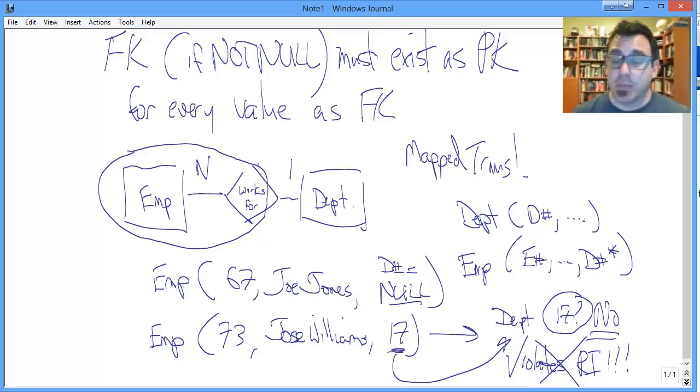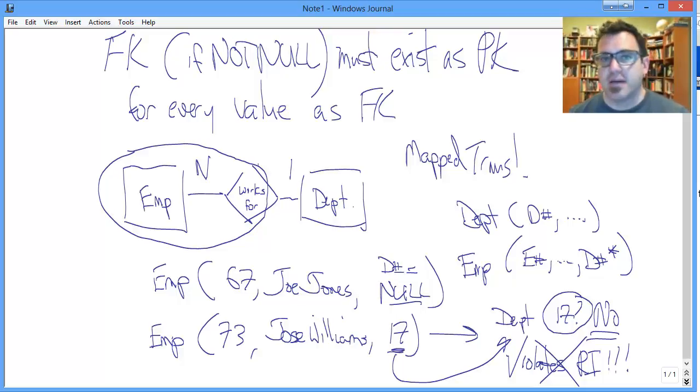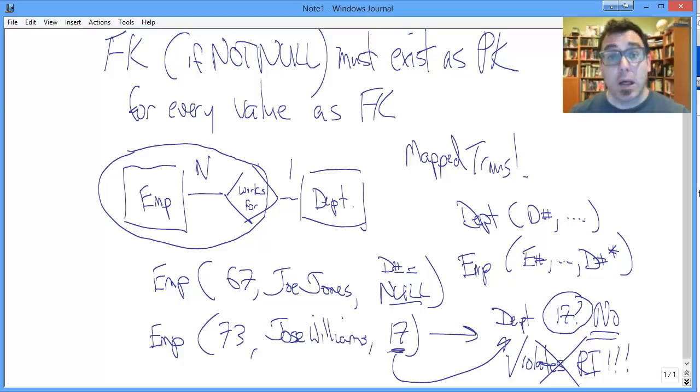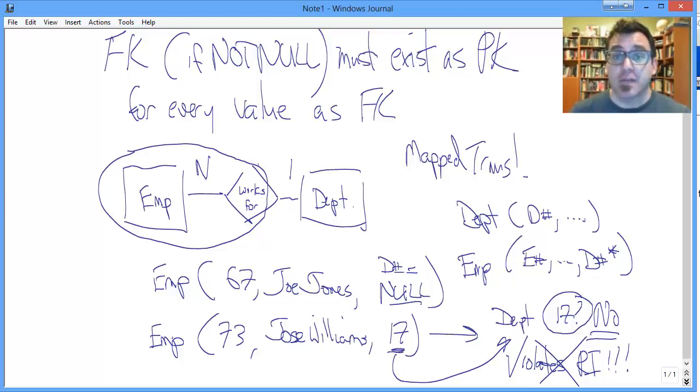Because you might be saying to yourself right now, well, that makes perfect sense and is kind of a no-duh thing that you can't have a foreign key that doesn't have any corresponding relation. How would that ever happen? Why would that be an issue? Well, it very easily can be if you're not careful. So stay tuned for that in the next video.